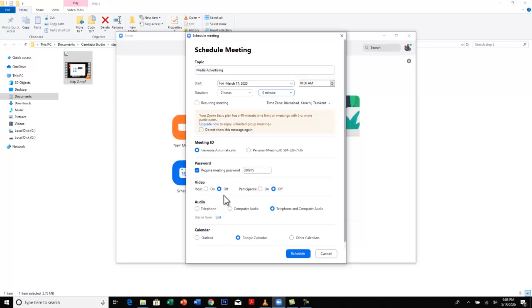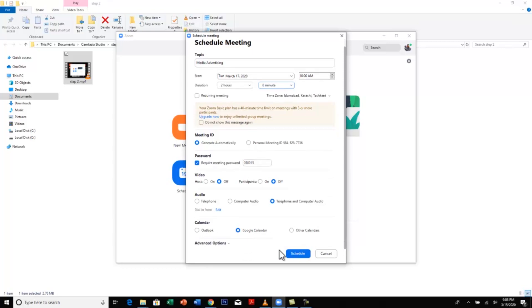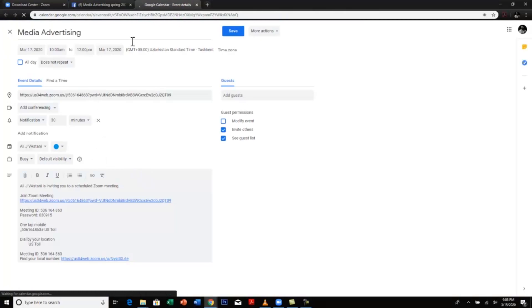I prefer this. It should have a meeting password. The host video should be off. You can turn it on later. Participant video is off. You can turn it on later. This option is the best option, telephone and computer audio. And for the calendar, I would prefer you to click on Google Calendar because everybody has a Gmail address. Then just click on schedule.